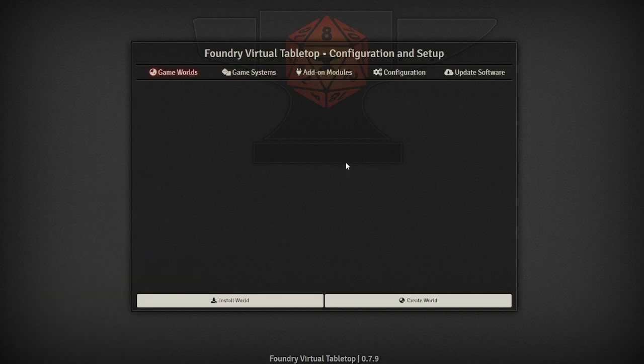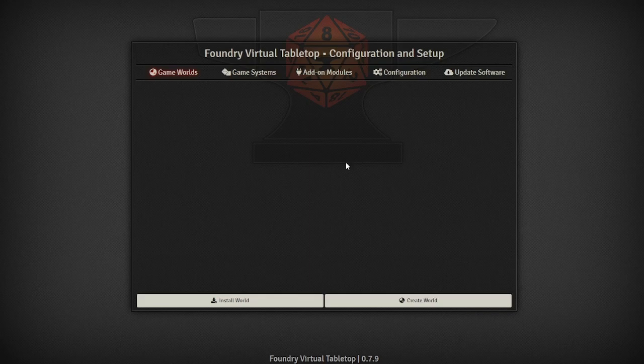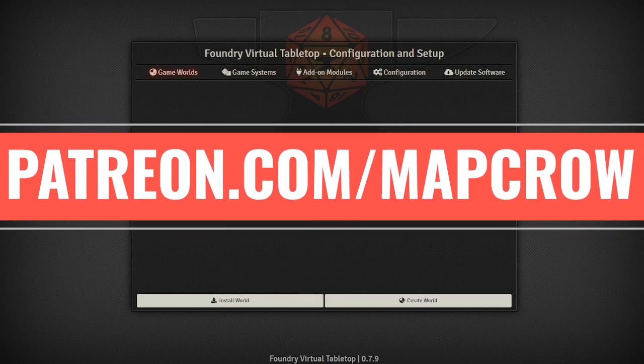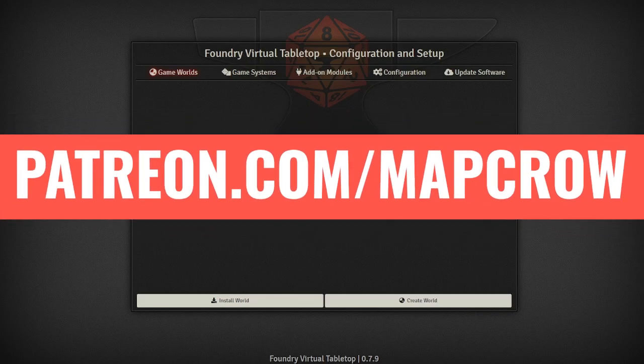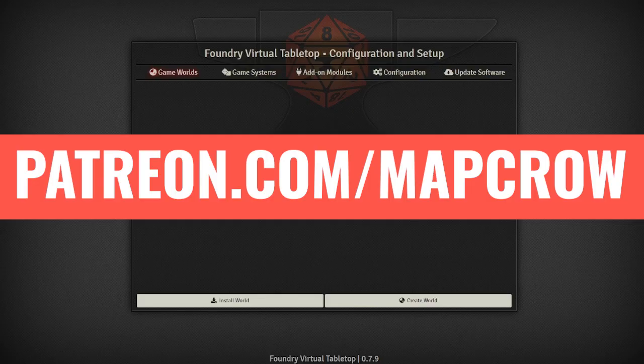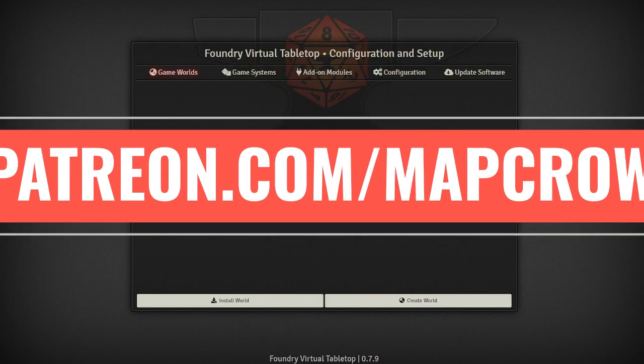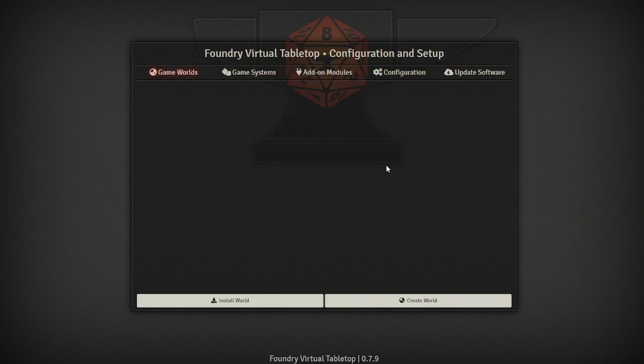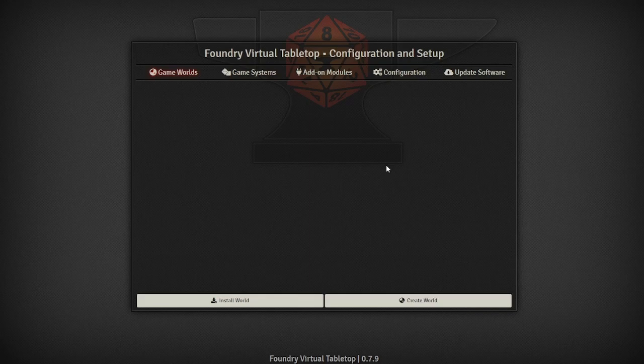This video is brought to you by the fine folks who have subscribed to my Patreon over at patreon.com/mapcrow, where just five dollars a month gets you a pack of digital terrain map components and minis every month. And in fact I'm going to show you how to use these map components and minis here on Foundry Virtual Tabletop.